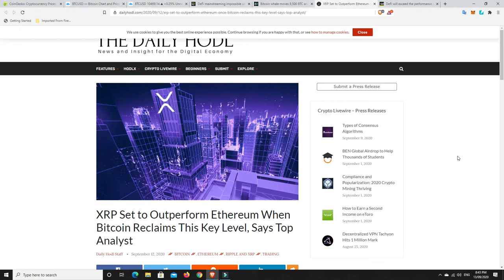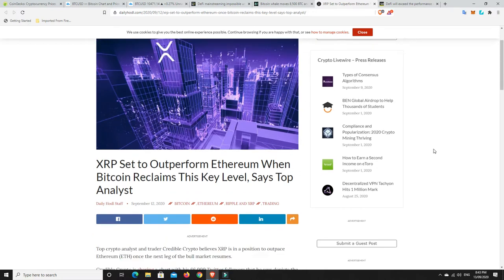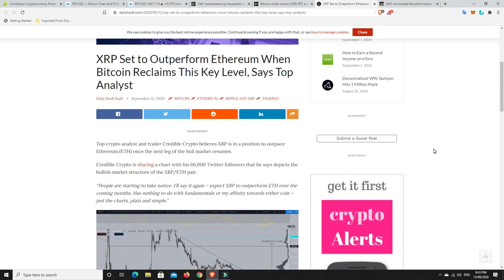Welcome back. Well, Sunday here in Australia. Bitcoin's kind of holding, but this is interesting. A follow-up to a story I did the other day where someone said that they believed XRP was going to outperform Bitcoin and Ethereum. So we've got the daily hodl here. Let's have a look.